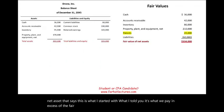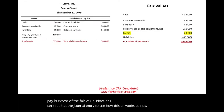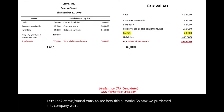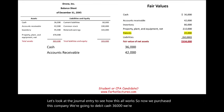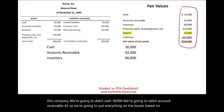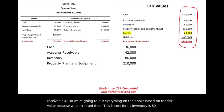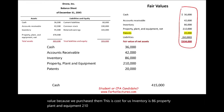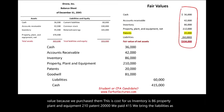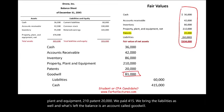Now let's look at the journal entry. We debit cash $36,000, accounts receivable $42,000, inventory $86,000, property plant and equipment $210,000, patent $20,000. We paid $415,000 in cash and bring in the liabilities as well. What's left to balance is an account called goodwill of $81,000.